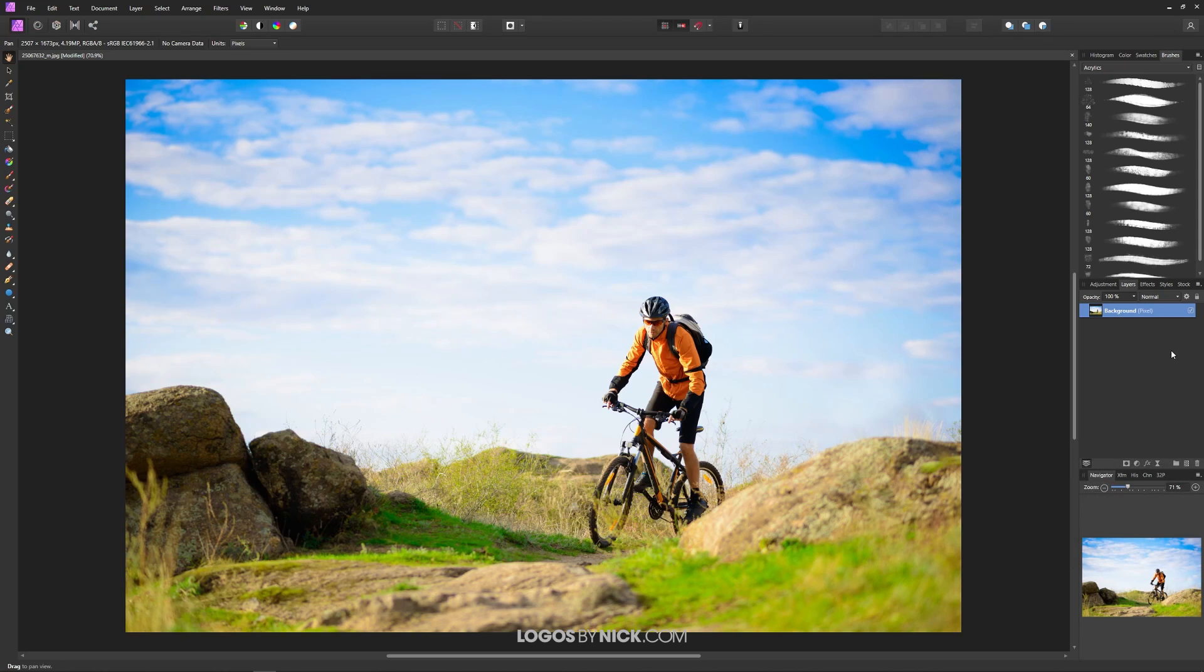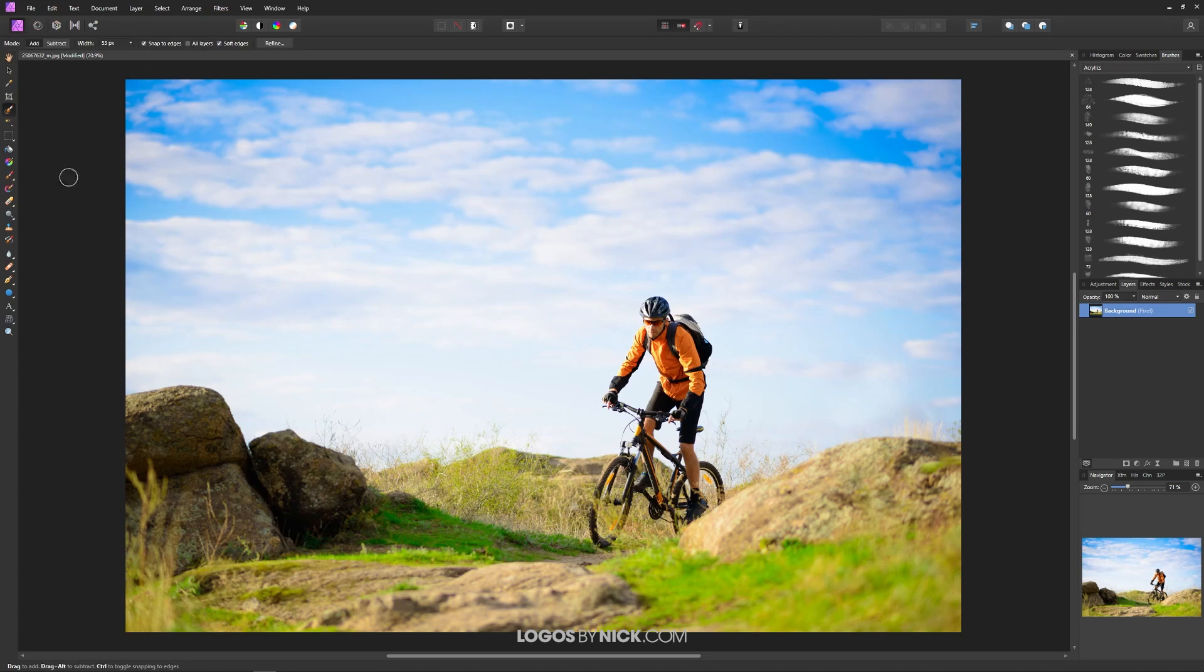Okay so what we're going to do now is we're going to use the selection brush to create a selection around the background that we'd like to delete out which in this case would be the sky. So let's grab this selection brush which is located over here or you could press W on the keyboard.